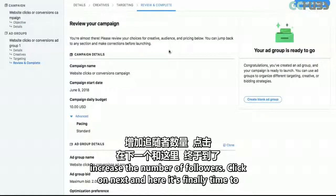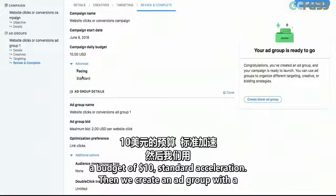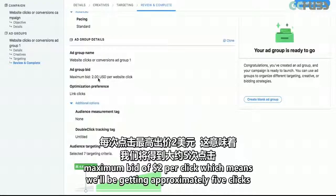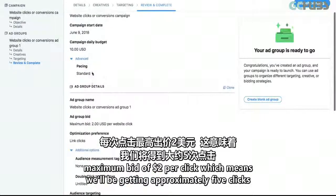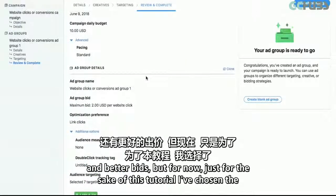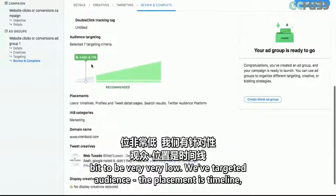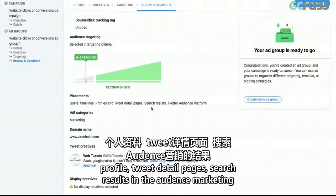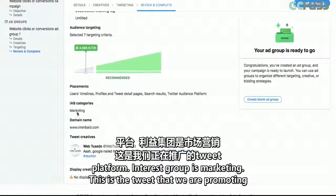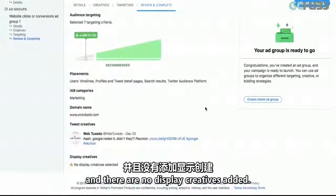Here it's finally time to review your campaign. We created a website click or conversion campaign with a budget of $10 and standard pacing. We created an ad group with a maximum bid of $2 per click, which means we'll be getting approximately 5 clicks per day. That's obviously not a great result, but you'll need bigger budgets and better bids — for this tutorial I've kept the bid very low. The placement is timeline, profile, tweet detail pages, search results, and the Twitter Audience Platform. The interest group is marketing.